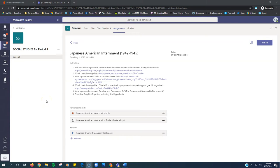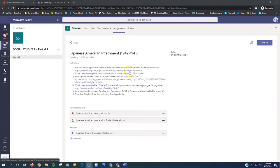Week 2, Social Studies Grade 8. Here is your assignment. It's called Japanese American Internment. The instructions: Visit the following website to learn about Japanese American internment during World War II.